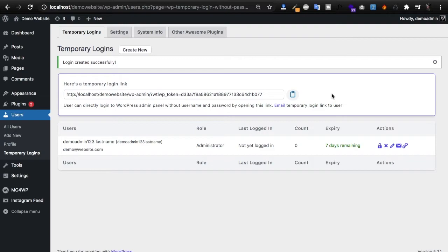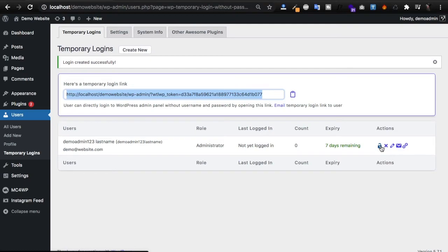As you create new temporary logins, you also have an area down here that you can manage the temporary logins from, as you can see here.